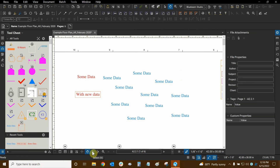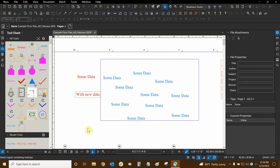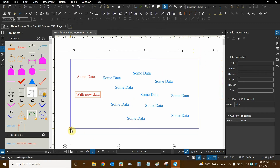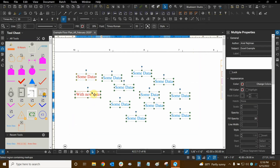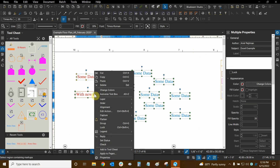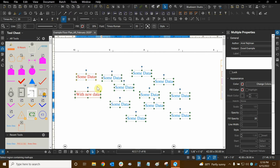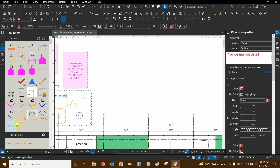I'm going to switch to the Select tool and select all of these markups, then right-click and delete them or press the Delete key. That's how we can modify tools in our tool chest and use them appropriately.